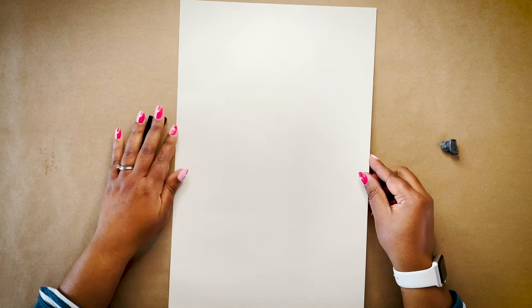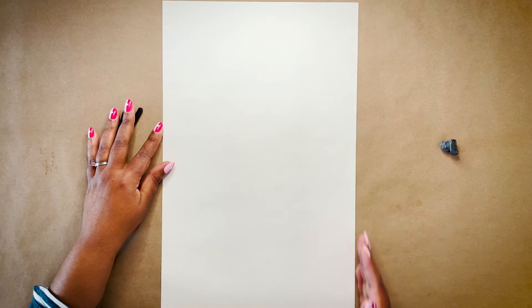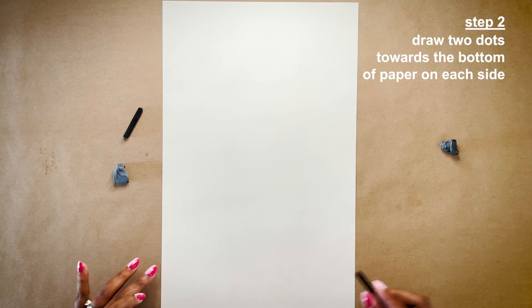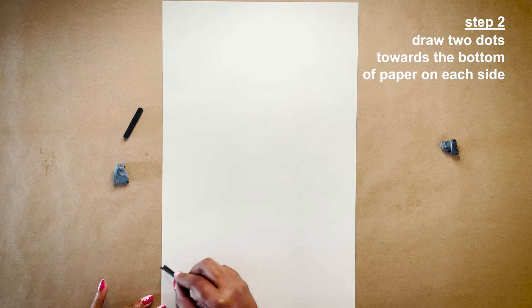This doesn't need to be perfect, so we'll be using our eyes to measure. About two inches above the bottom end of your paper, you're going to draw a dot on one side and then another dot directly across from the first one.